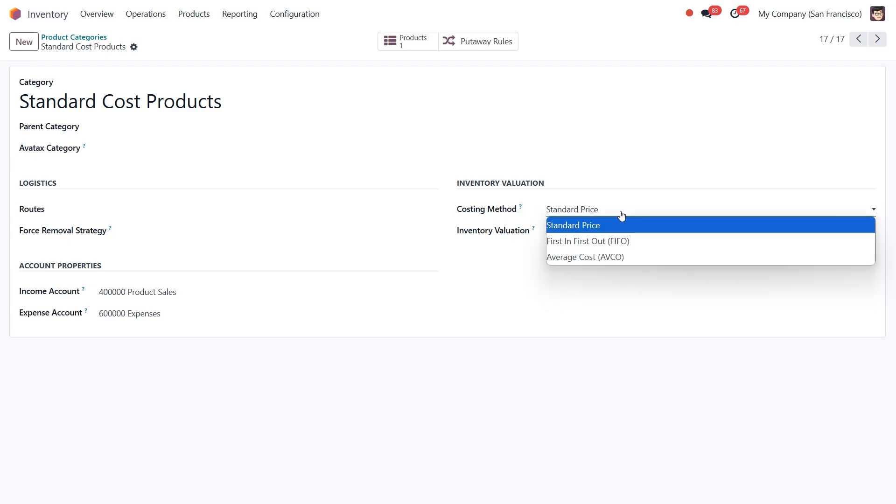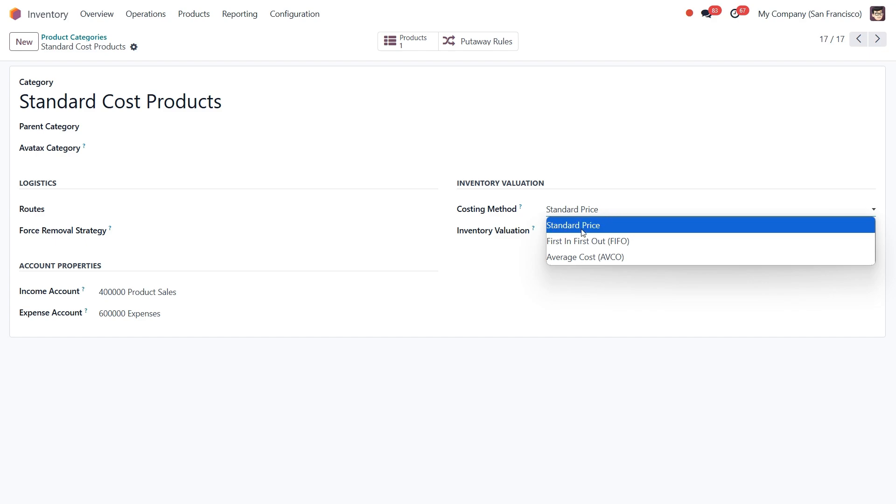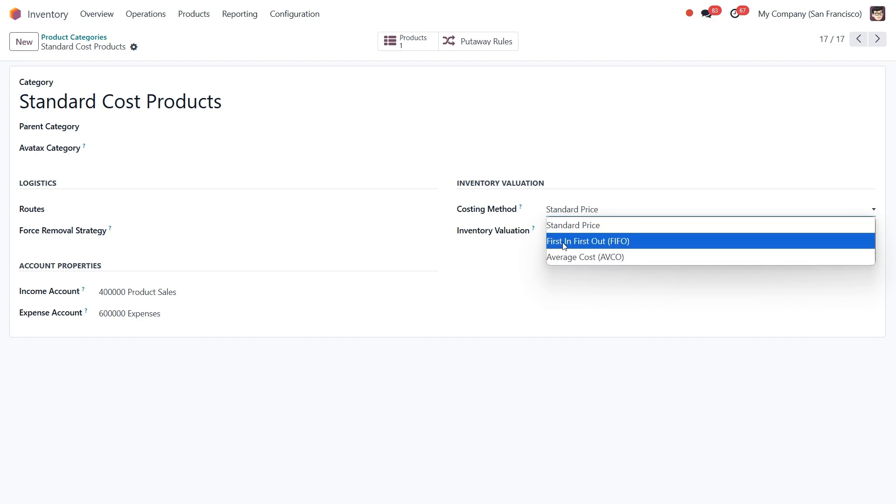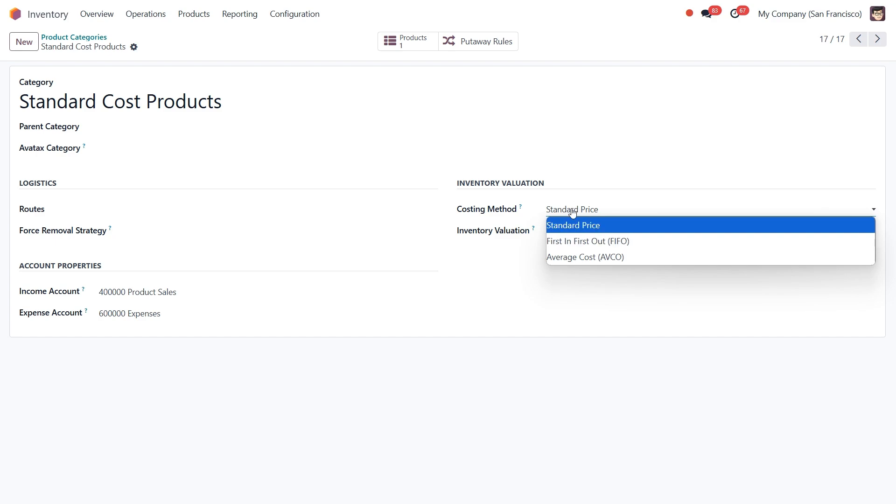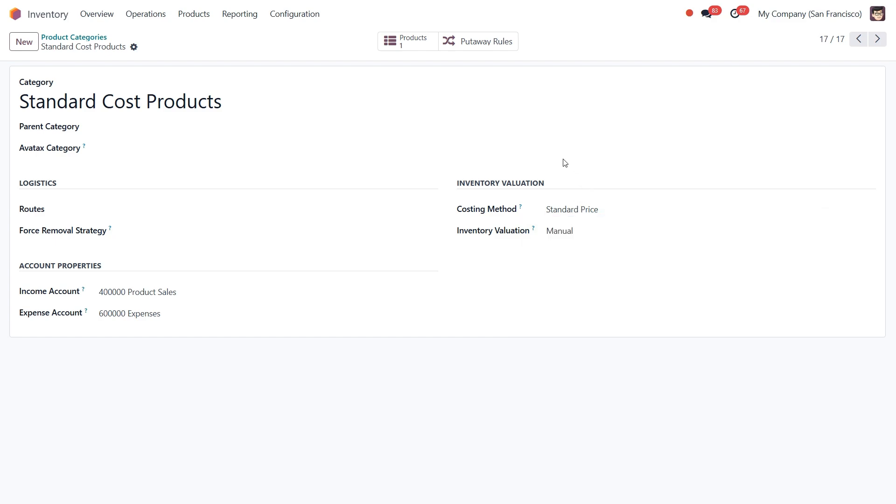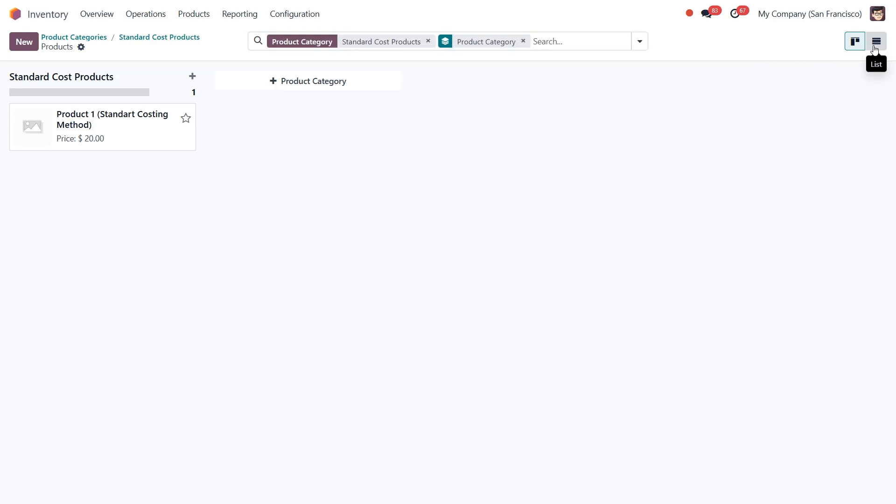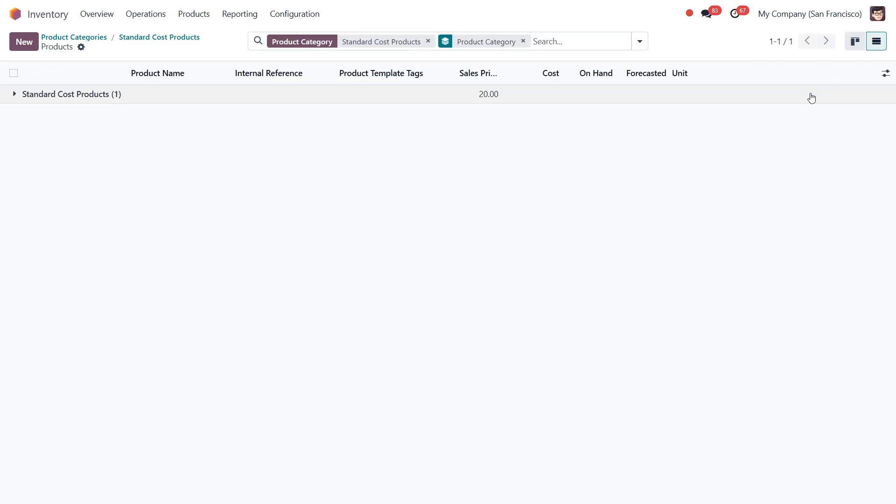There are three main costing methods in Odoo: standard price, average cost, and first-in, first-out. Let's start with the standard price. This method uses a fixed cost defined in the product form that doesn't change regardless of purchase or sale prices. Under this category, you'll notice that we currently have only one product listed. If we look at the product details, we can see that the quantity on hand is zero and the cost is set to $10.